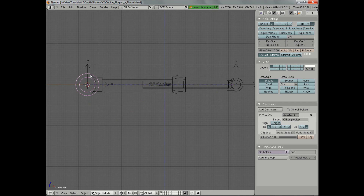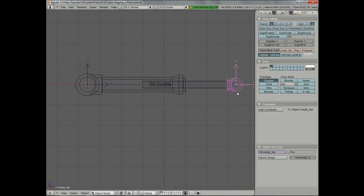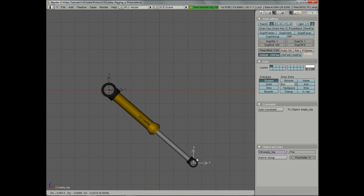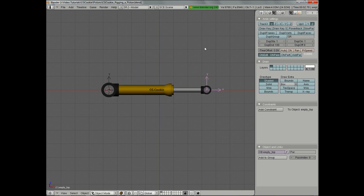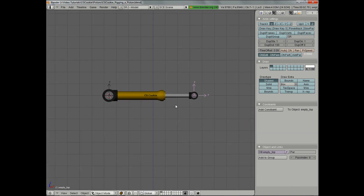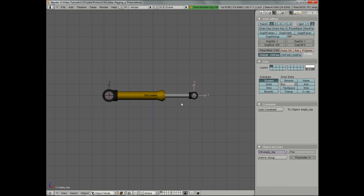The last step now is just to make these follow the empties. We can select it, Shift select, hit Ctrl P — do the same thing here. And just like that, we have a fully working cylinder. You'll notice that it does intersect. With some extra work and some other constraints, you could get this to work — I would suggest trying the Limit Location, Limit Distance, or Floor constraint to keep that from going any further.